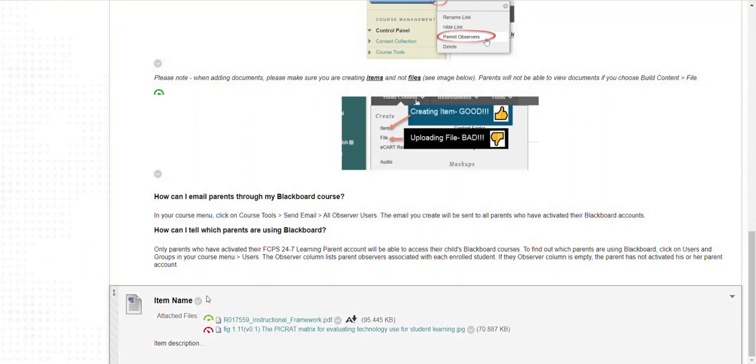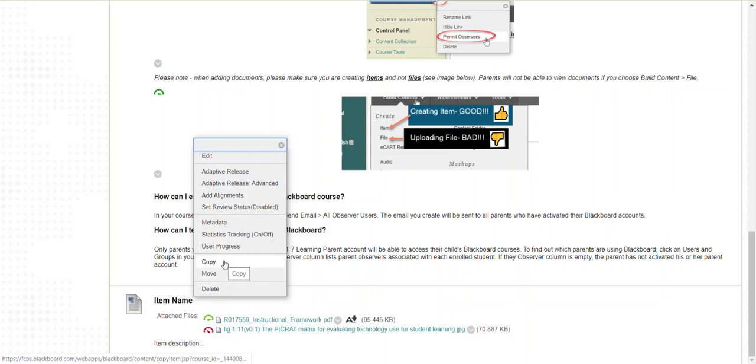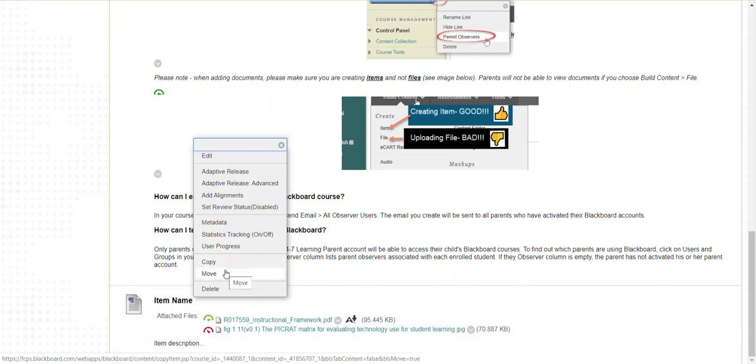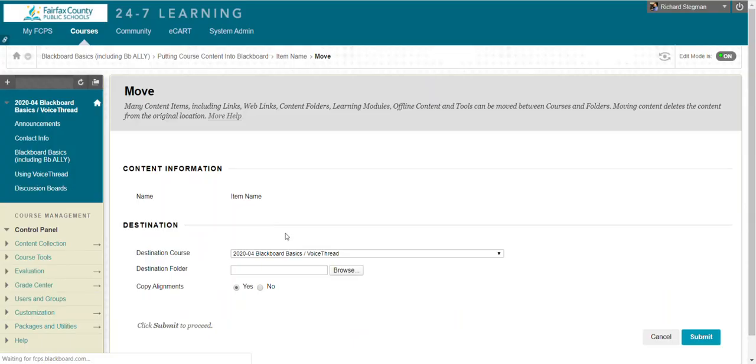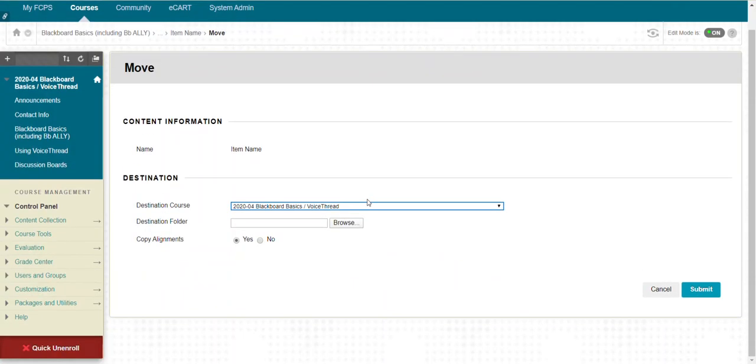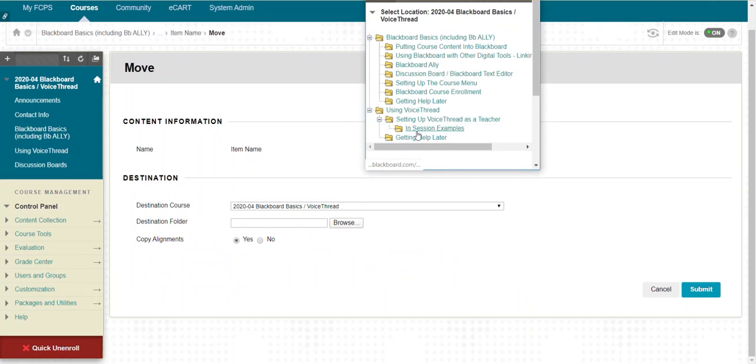That little menu also gives me the options to copy it to another course area or move it to another course area. If I wanted to copy it or move it to another course area, I would select the course I'm in and just browse and move it to another folder.